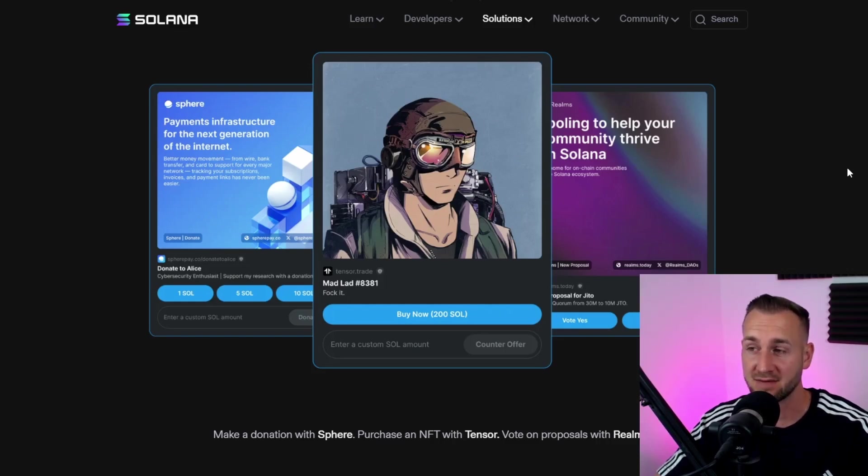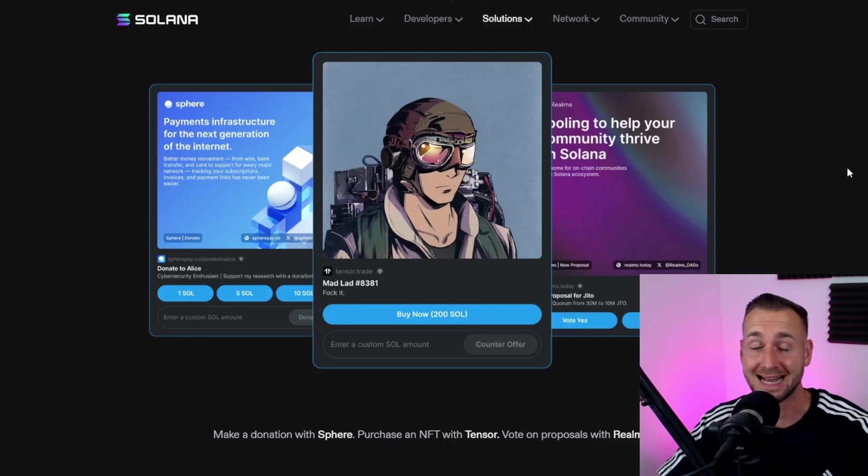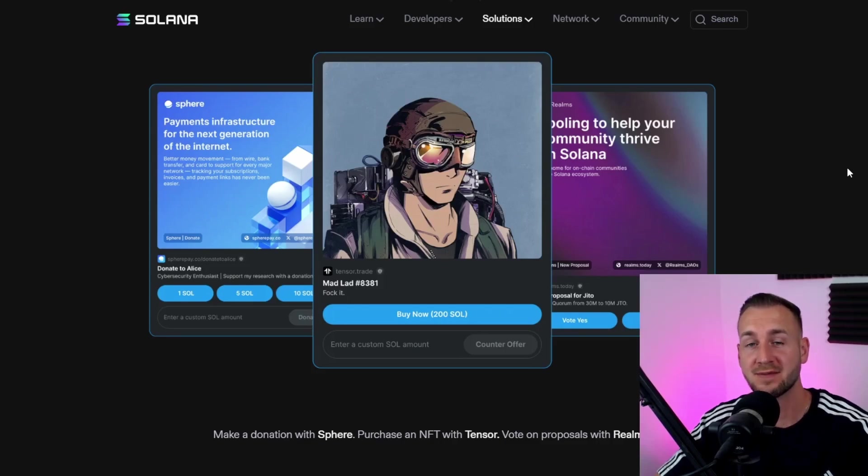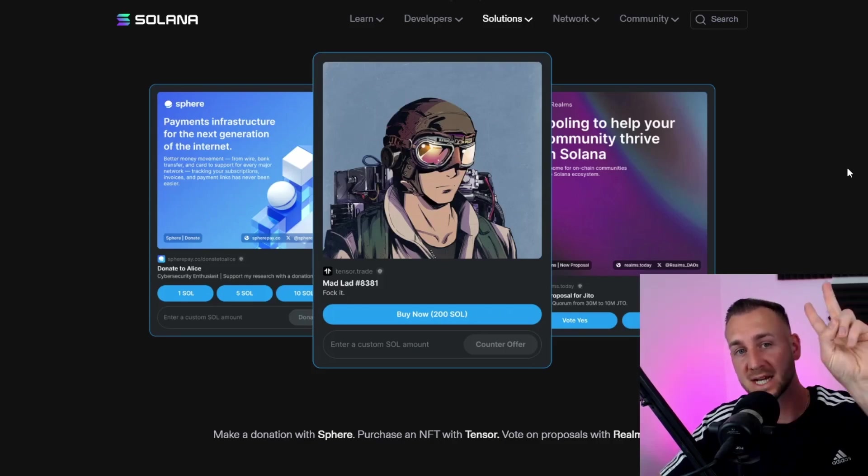Very intriguing to see. Check this out for yourself. Make sure you do change your settings on the Phantom wallet, use a test account for safety as well. Let me know down below what do you make of Blinks - incredible! See you in the next one, peace.